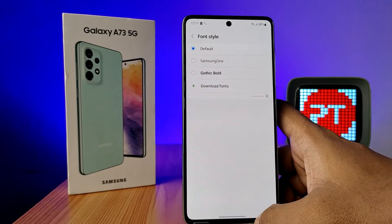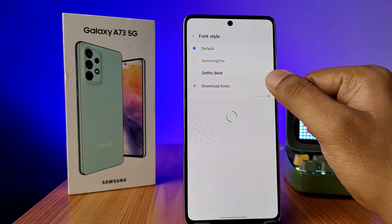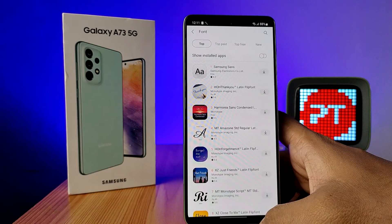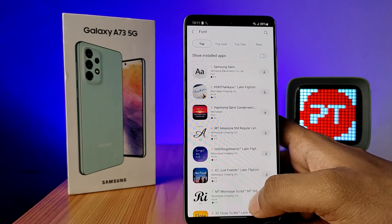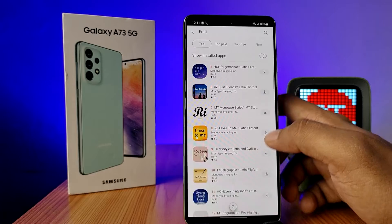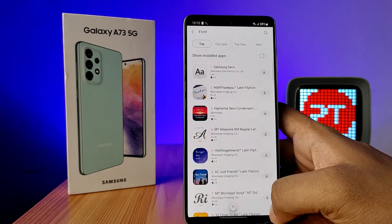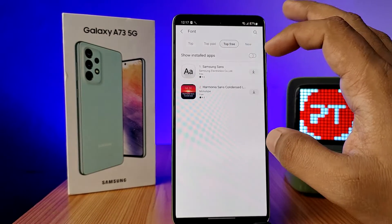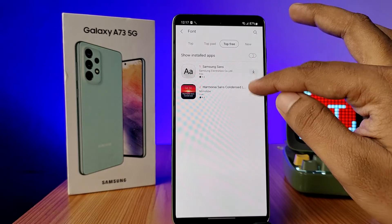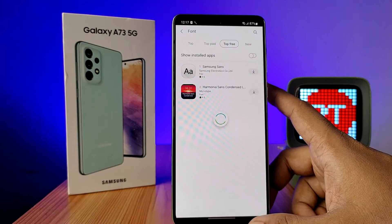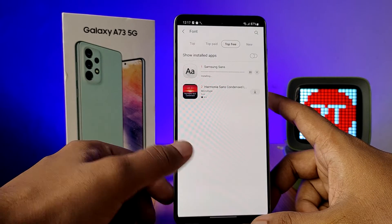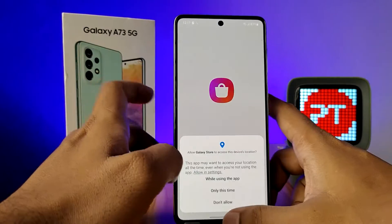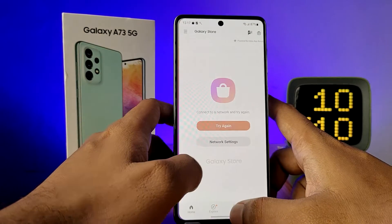If you want to download more fonts, click on Download Fonts — it will navigate you into the Samsung font store. You can download free fonts here. Click on Top Free and download the fonts. After downloading, you need to come back to the same area again.